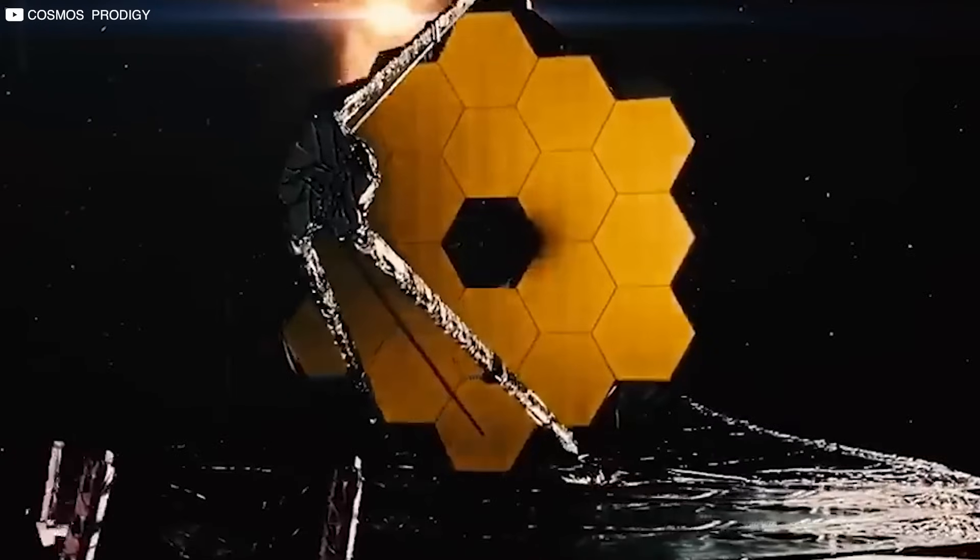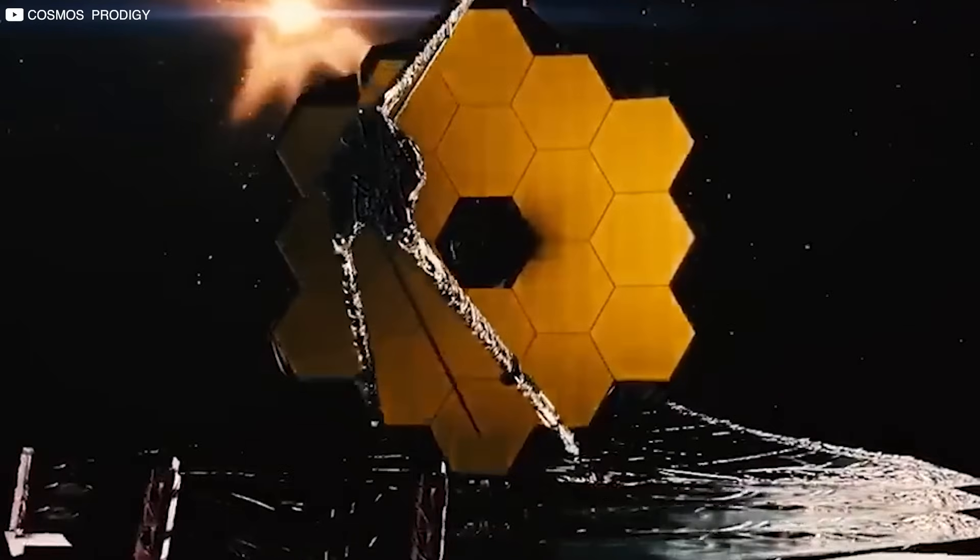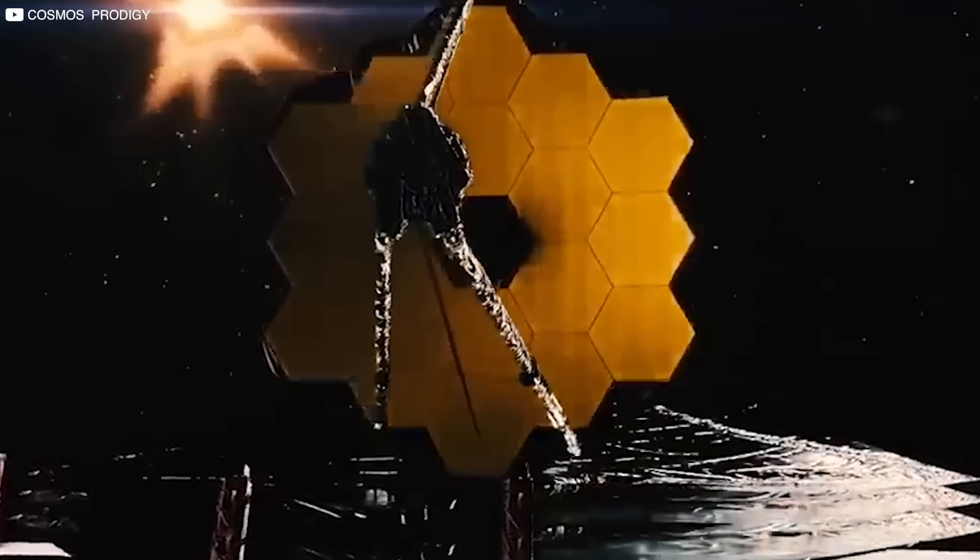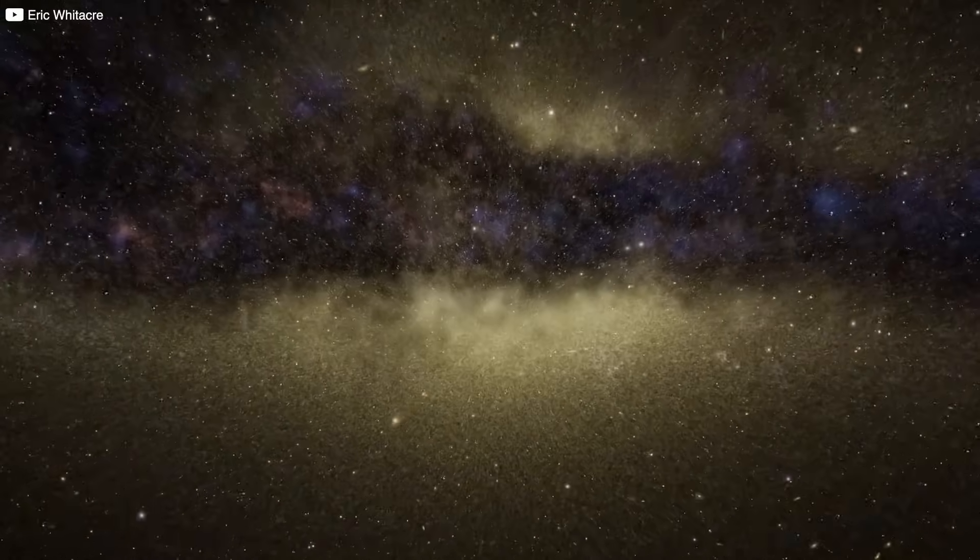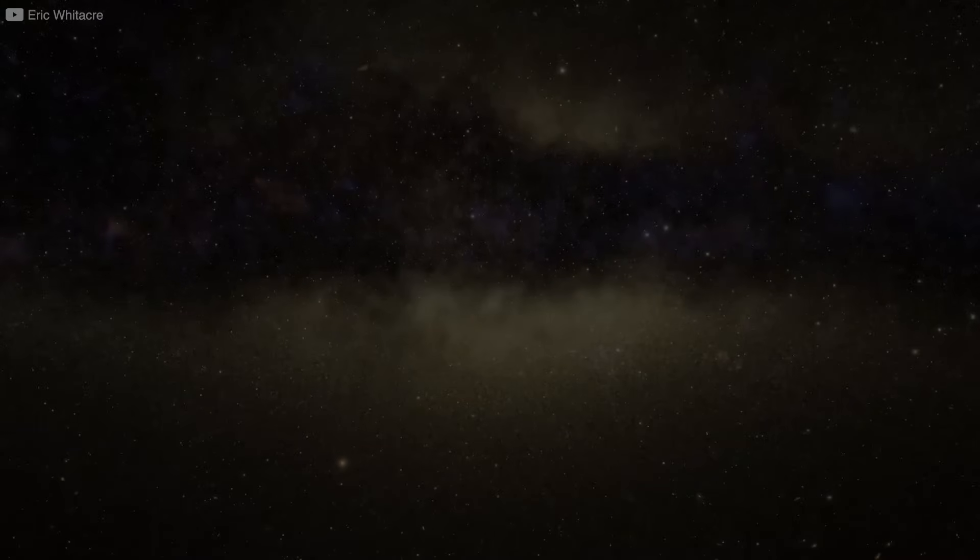With Webb, we're not just rewriting the timeline. We're discovering that the silence of space was never truly silent.